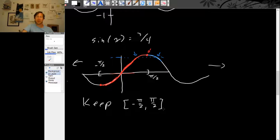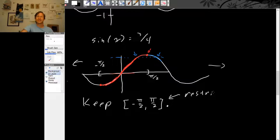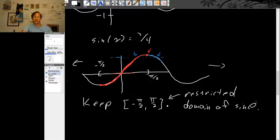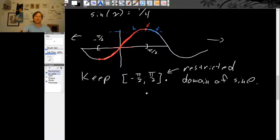We're actually throwing away most of the graph of sine. I call this the restricted domain of sine. The actual domain of sine is all real numbers, but here we've done some surgery to throw away most of the domain, keeping only from minus π over 2 to plus π over 2.